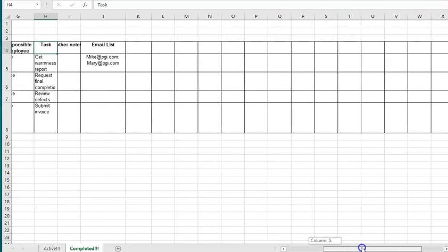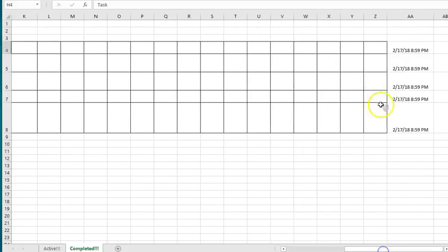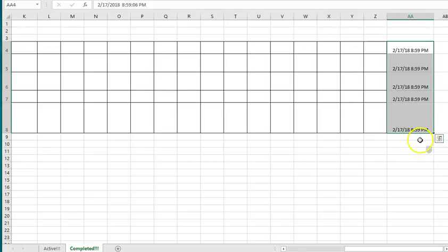As well at the far right end of the completed table, remember it goes up to Z for the main body of the reminders but then in column AA when you send an item to the completed tab it'll record the time you actually sent it over to the completed tab. That allows you to keep a record of when items were moved to the completed tab.